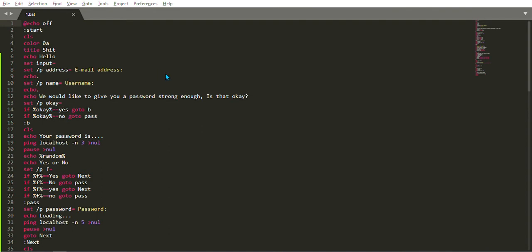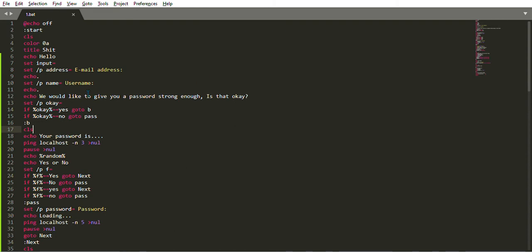Now it is asking, we would like to give you a password strong enough, is that okay? That one now is from here. After writing another echo dot for space, it will now say echo we would like to give you a strong password. Then look at what I wrote: set /P and I chose to write okay.